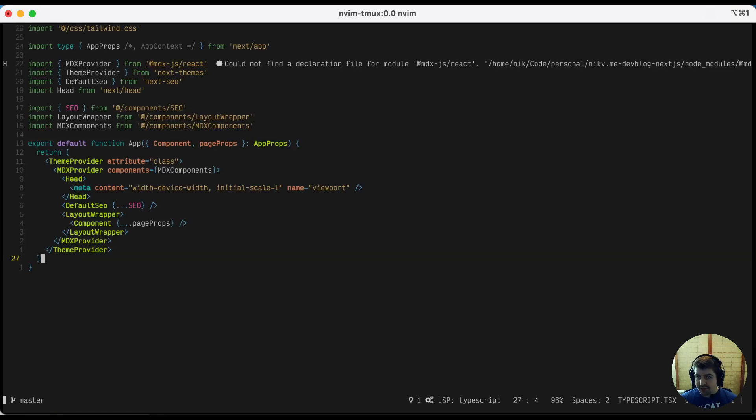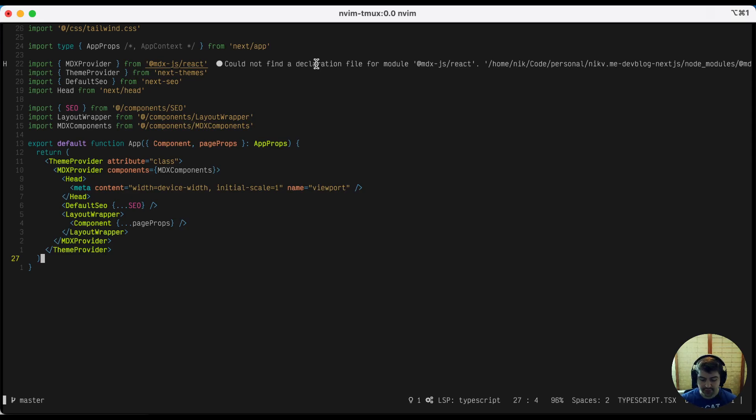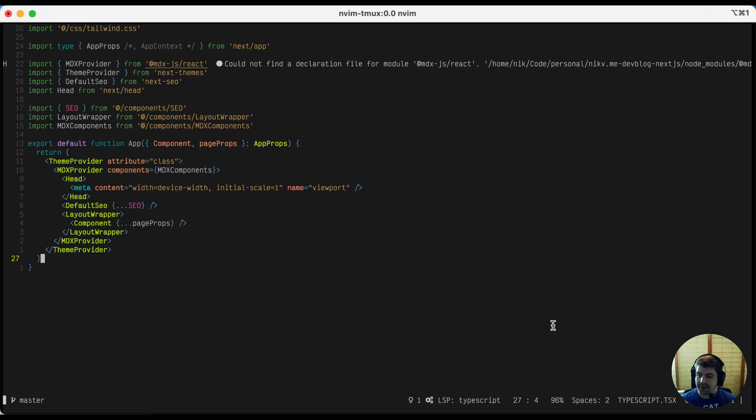So as you saw, after a second, it popped up with this diagnostic message over here saying it couldn't find a module, mdx.js/react. So that message is coming directly from the language server itself. And you can also see that the language server is working because you've got this LSP TypeScript in the bottom and your file type is properly picked up as TypeScript TSX or React TypeScript.